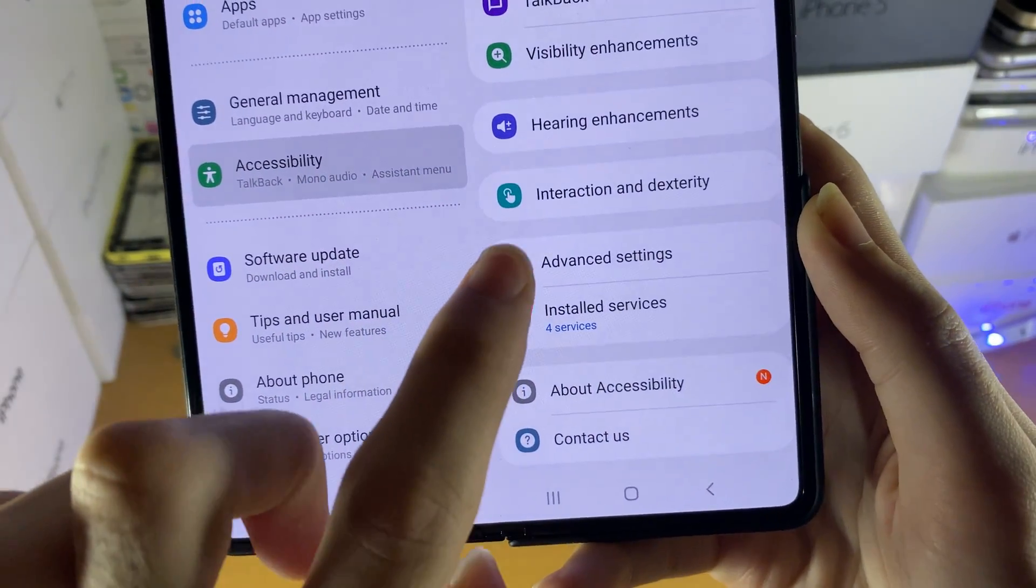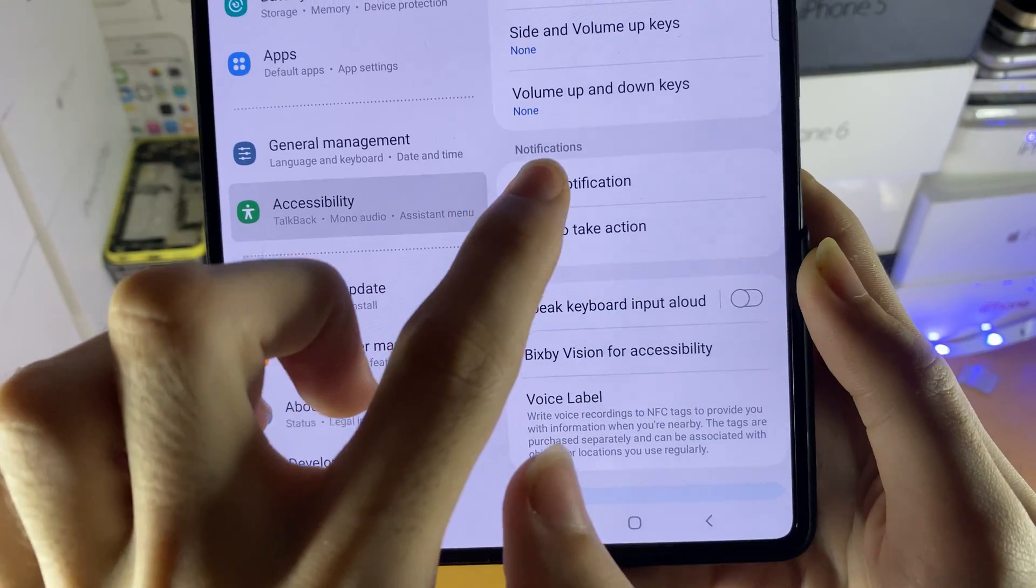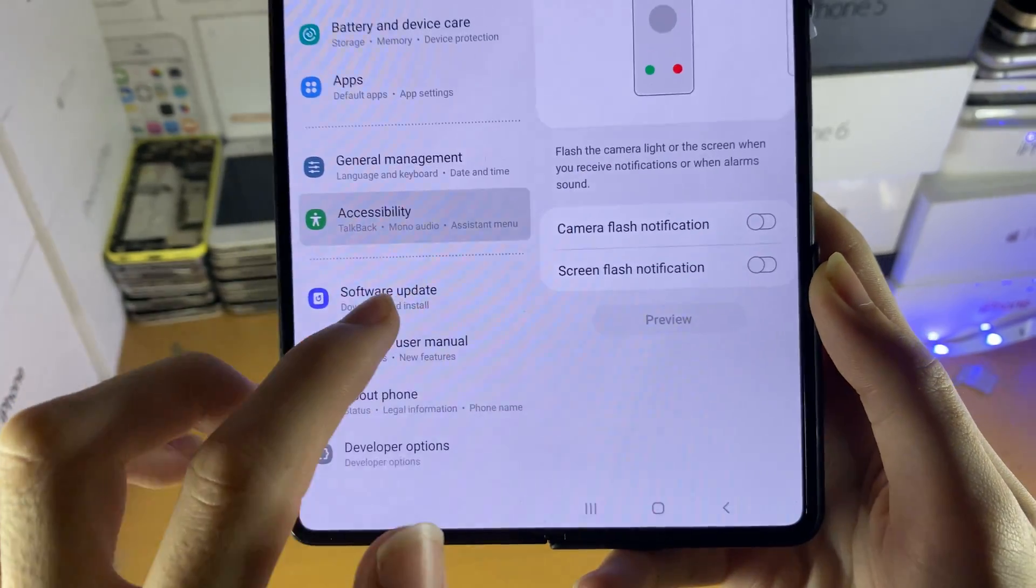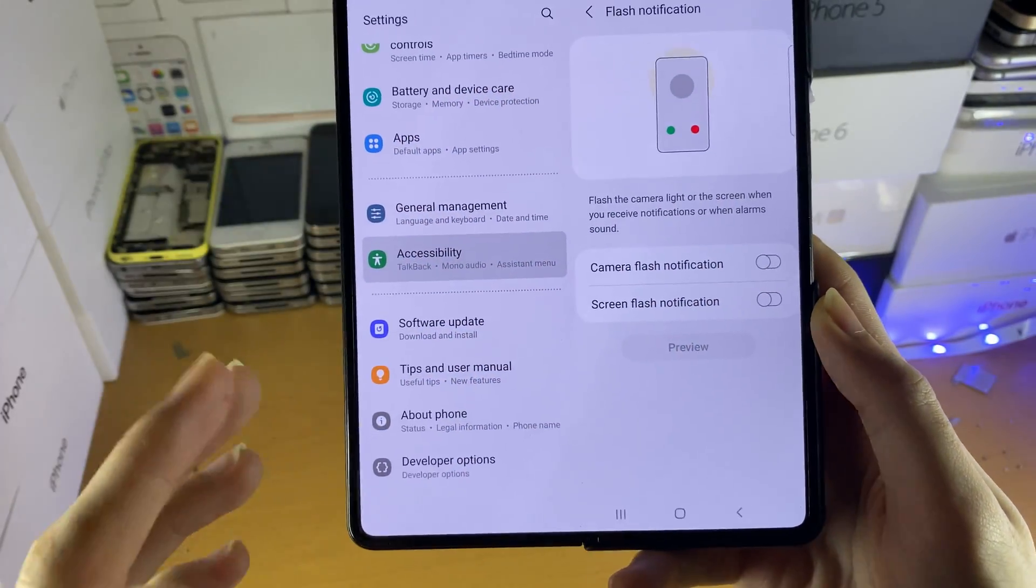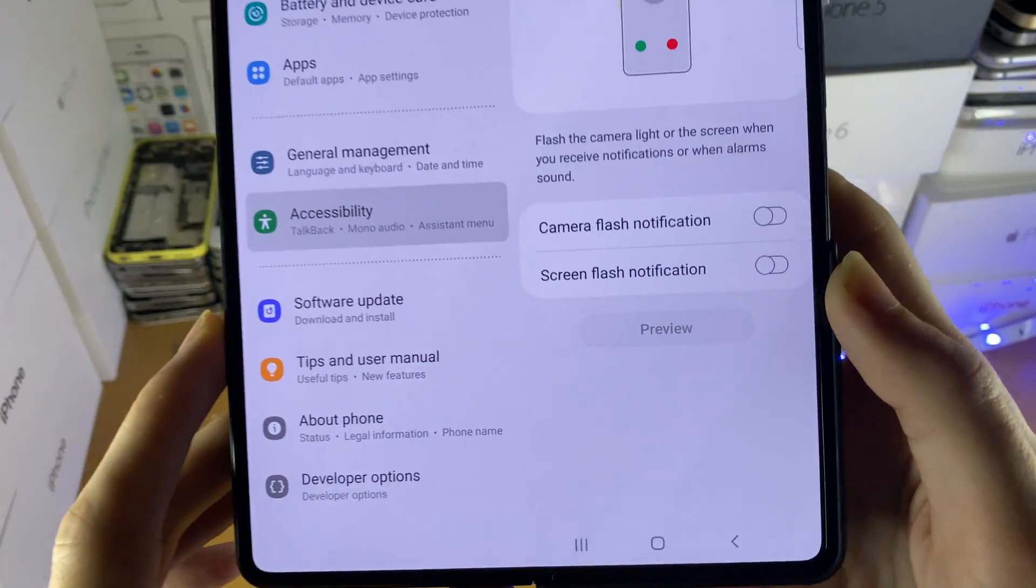Then tap on advanced settings, then tap on flash notification and now we're on the right page.